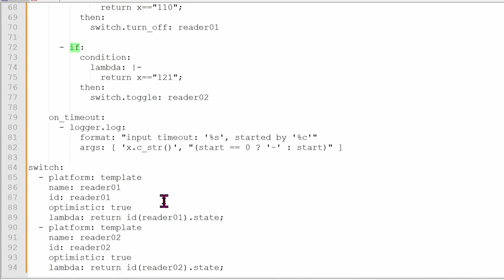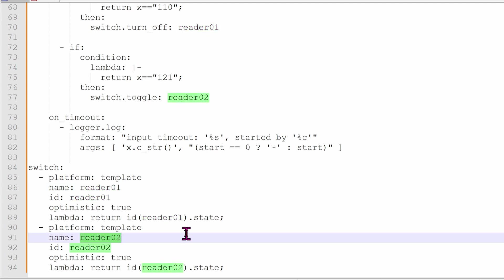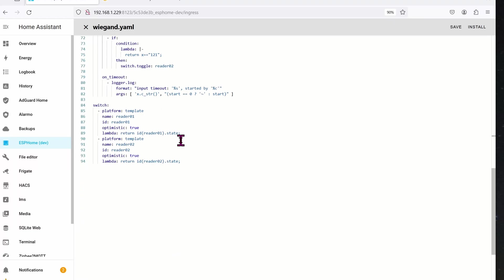We're going to define reader 0 1 and 0 2 as a switch, and the platform will be template. I know this whole mumbo jumbo doesn't make sense right now, but you'll see later on. Once again, here's the switch 0 1, and here's another switch, reader 0 2. I defined these two switches for now, but you can define any switches that you want based on my code. Once you're done with YAML, go ahead and install the code onto your D1 chip.